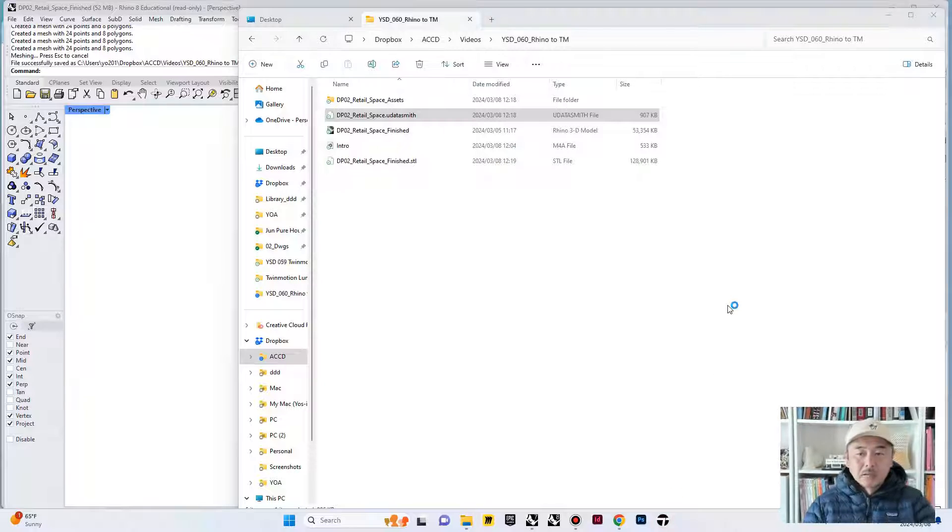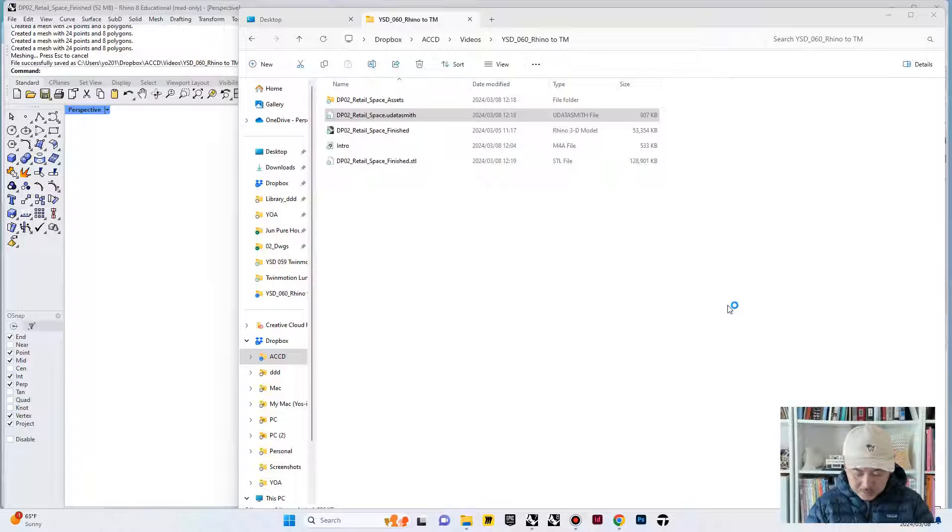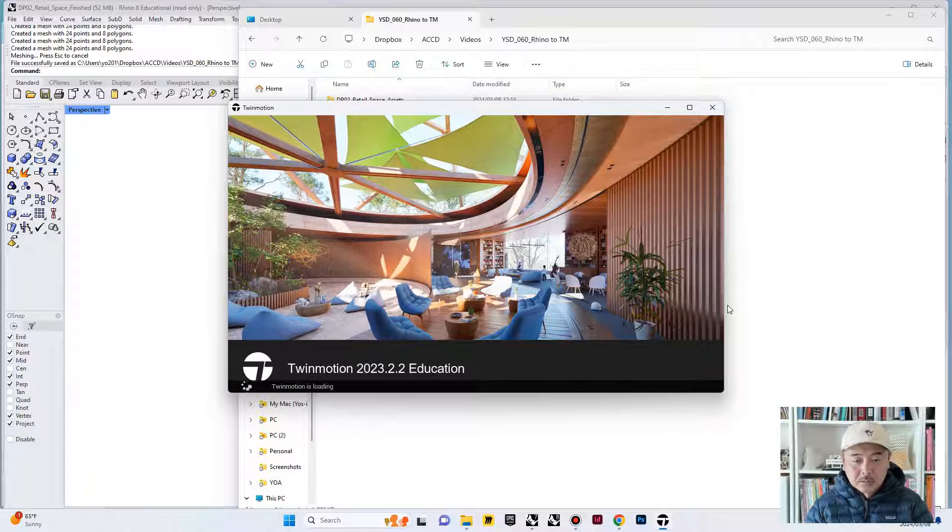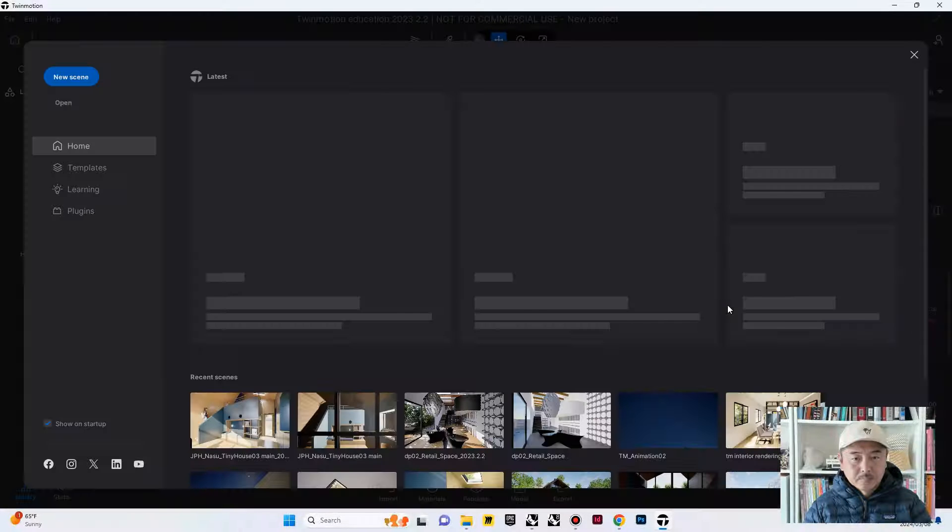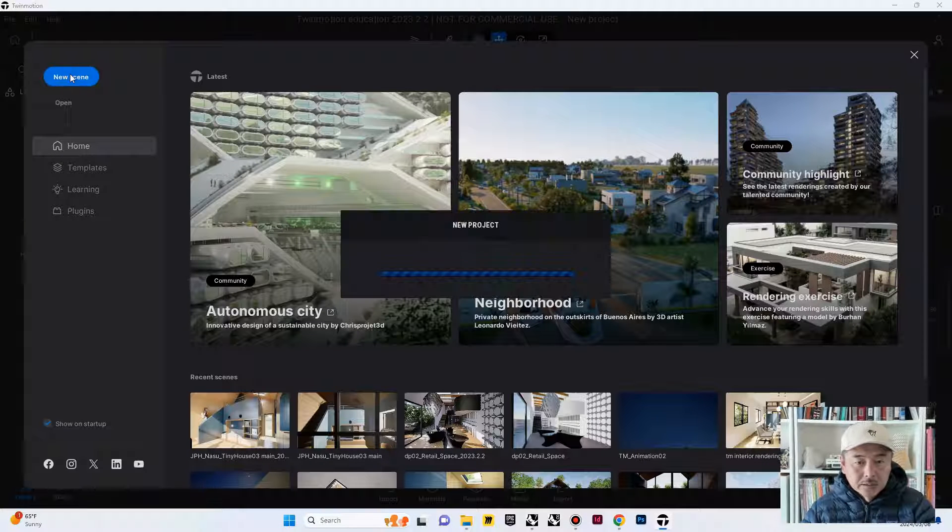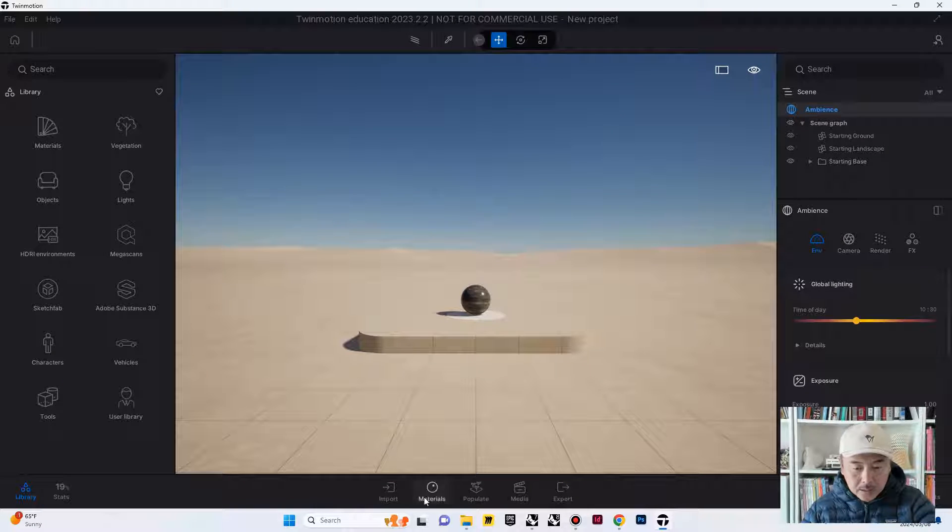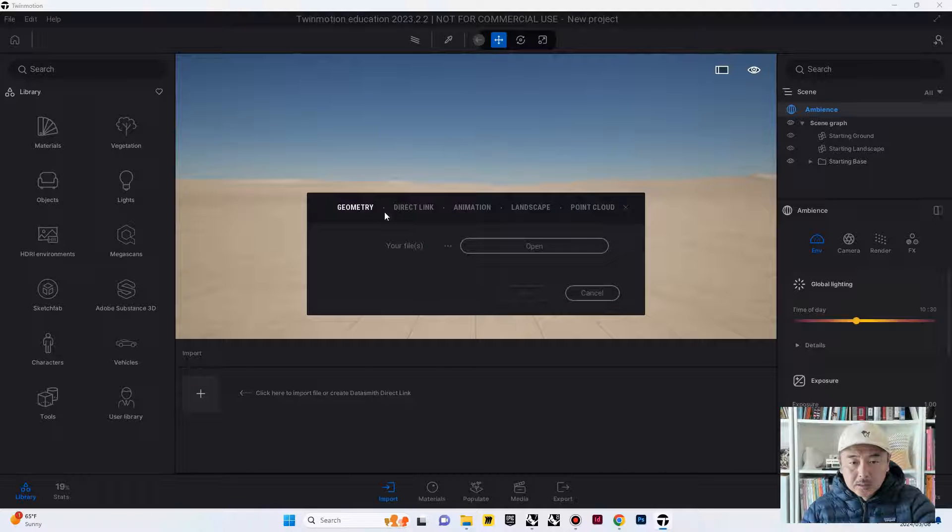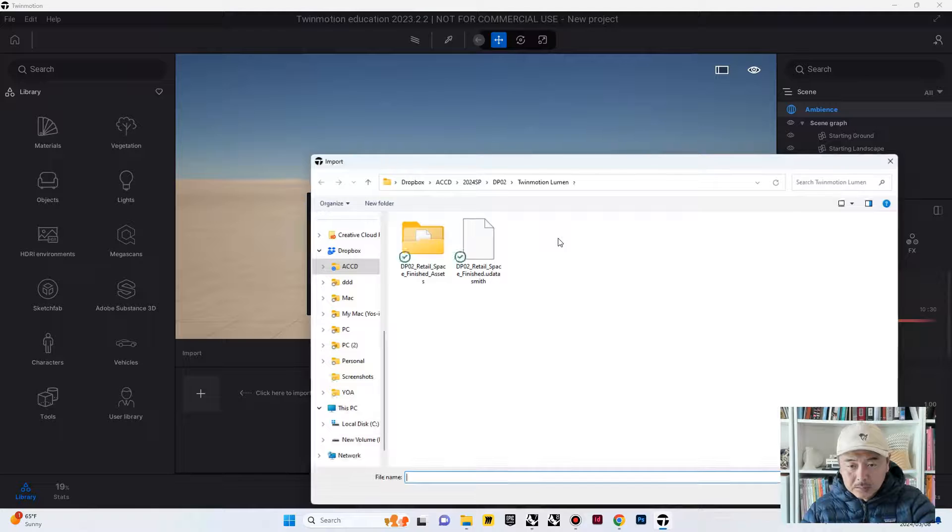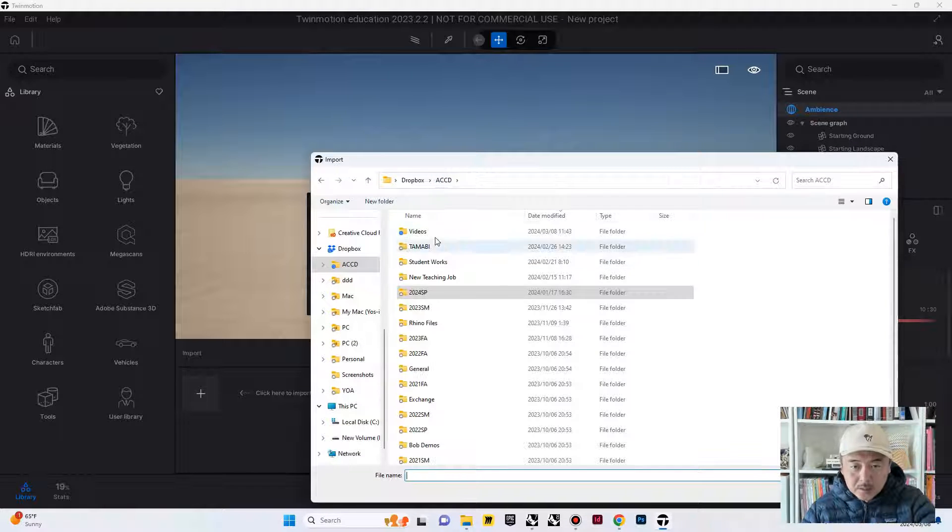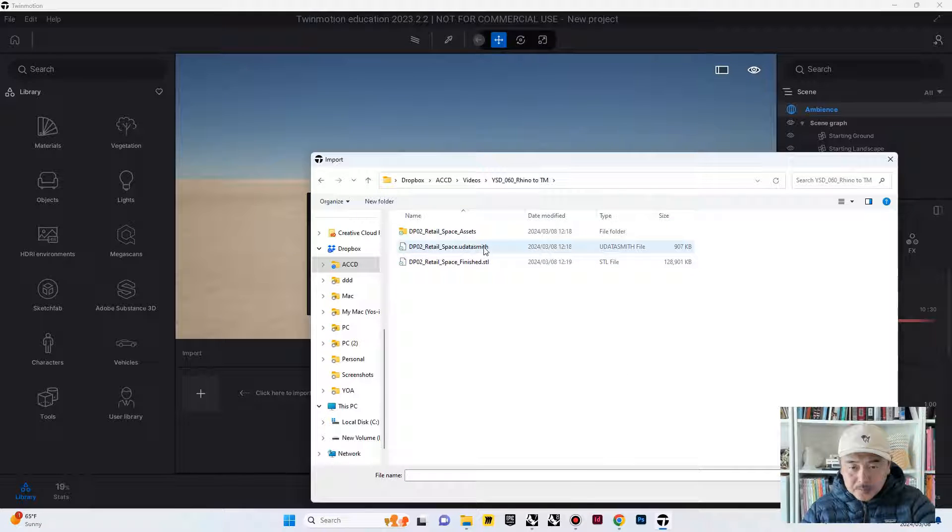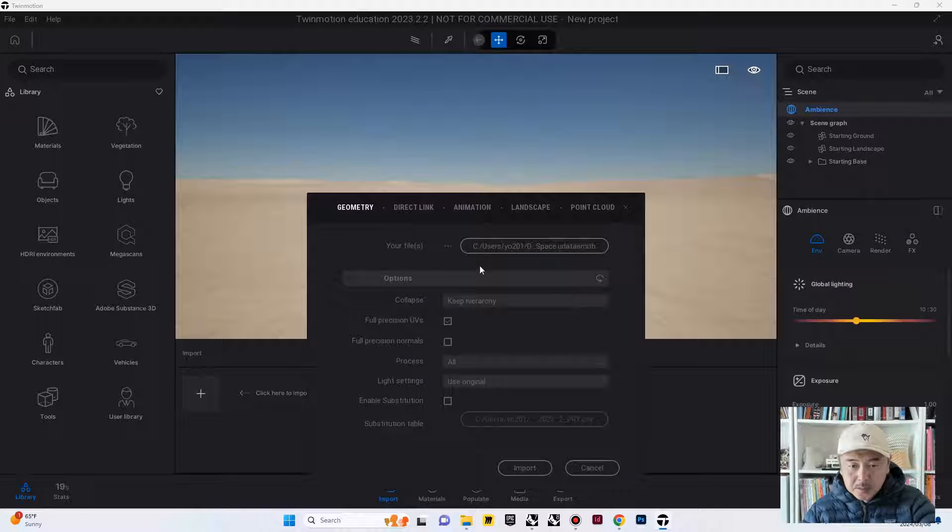Now we have exported this as a Datasmith file. We can go ahead and open Twinmotion. The version of the Twinmotion that I'm using is Twinmotion Educational 2023.2.2. We will create a new scene and then go into Import tab. Click Import. So now, what we would like to do is to select this Datasmith file and open.